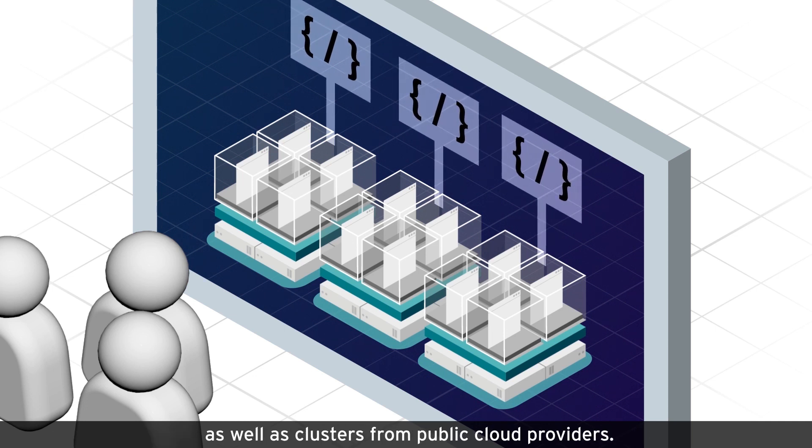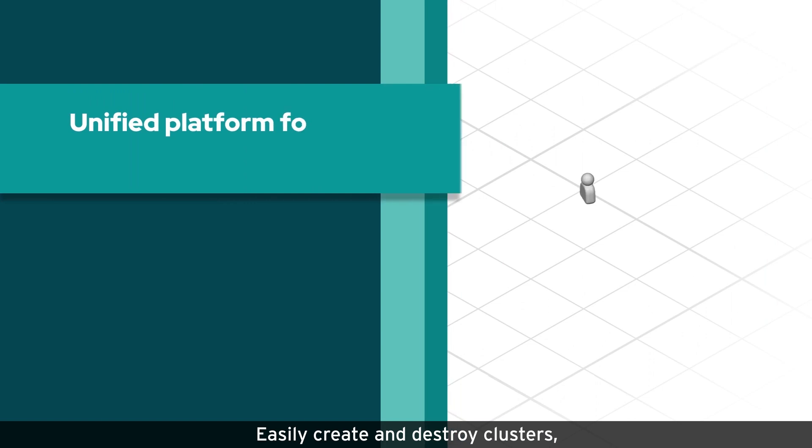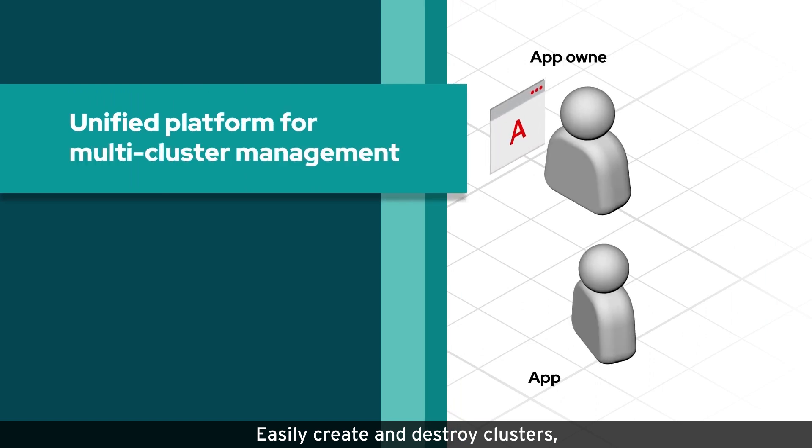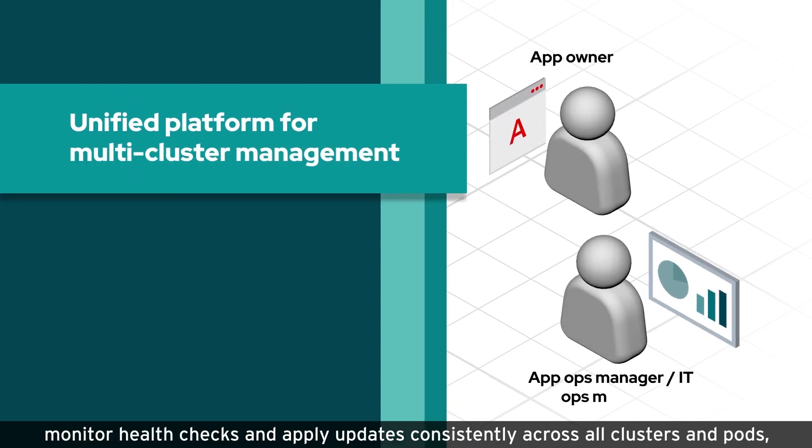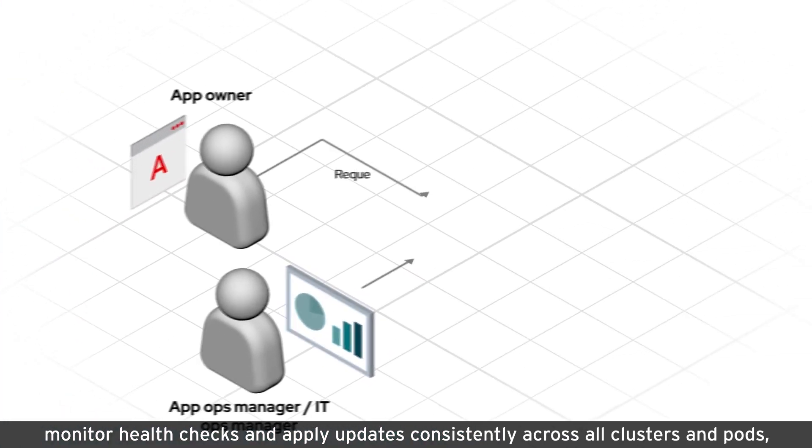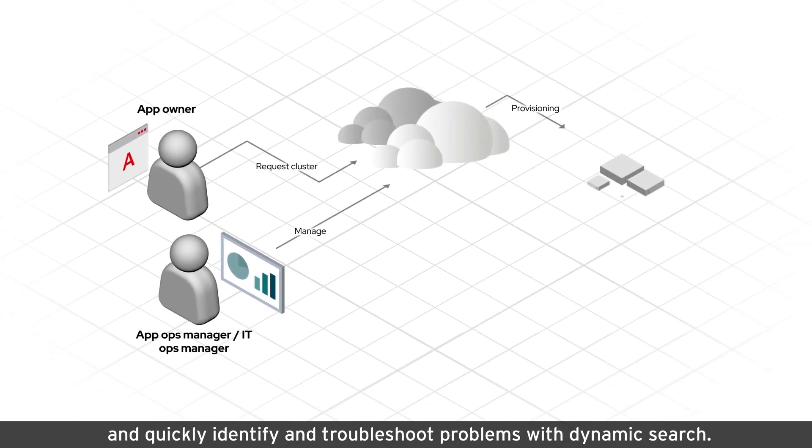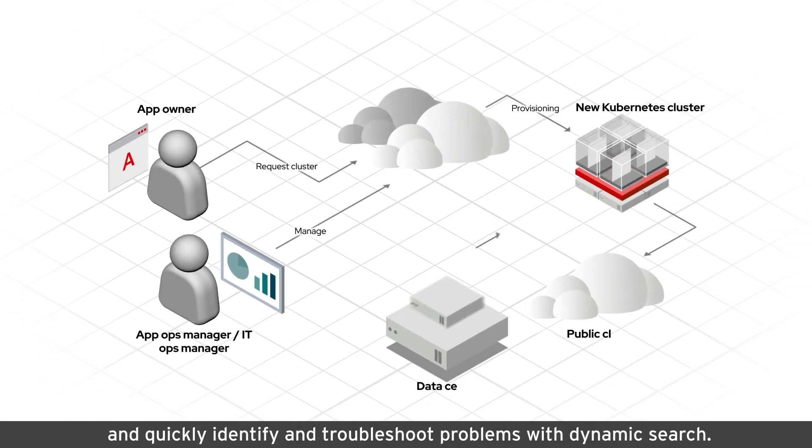Easily create and destroy clusters, monitor health checks and apply updates consistently across all clusters and pods, and quickly identify and troubleshoot problems with dynamic search.